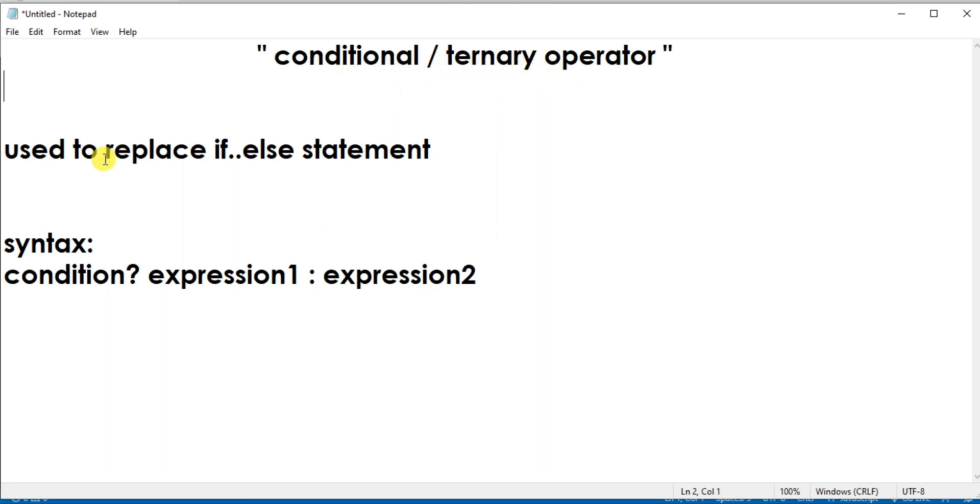A ternary or conditional operator is used to replace an if-else statement in certain situations. It evaluates a condition and executes a block of code based on that condition.